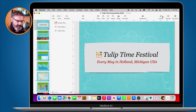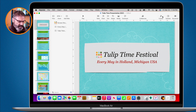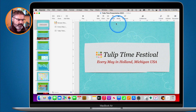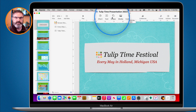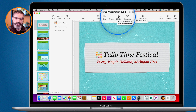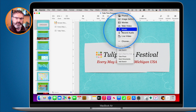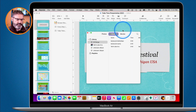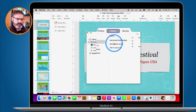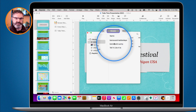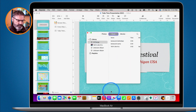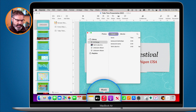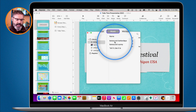Audio is just another object. When I go up to my toolbar, I have all these different objects. I go over to Media and then select Music. A new window opens up and I can select from different music — this is the music that is in my Music app.